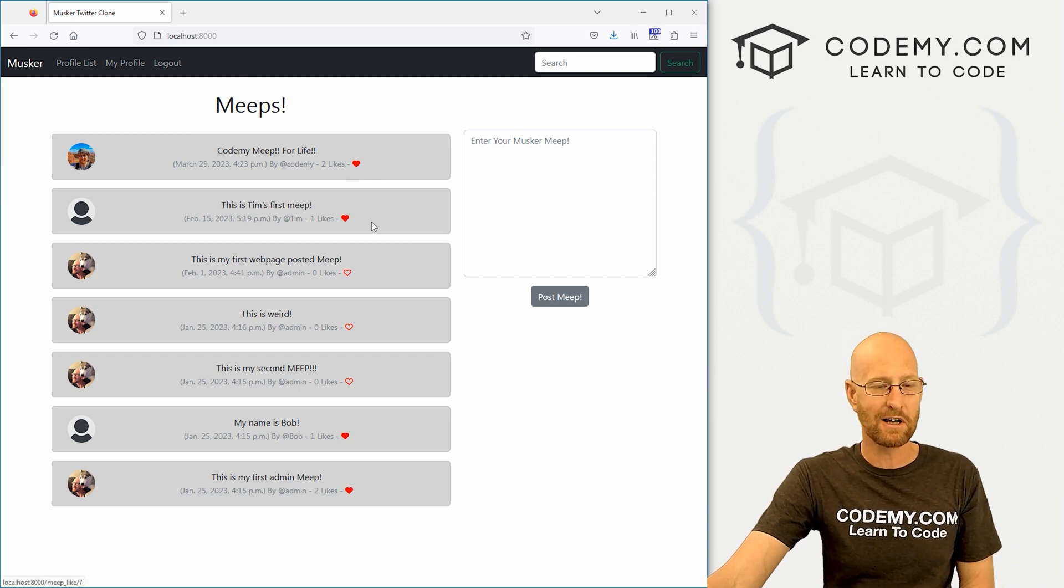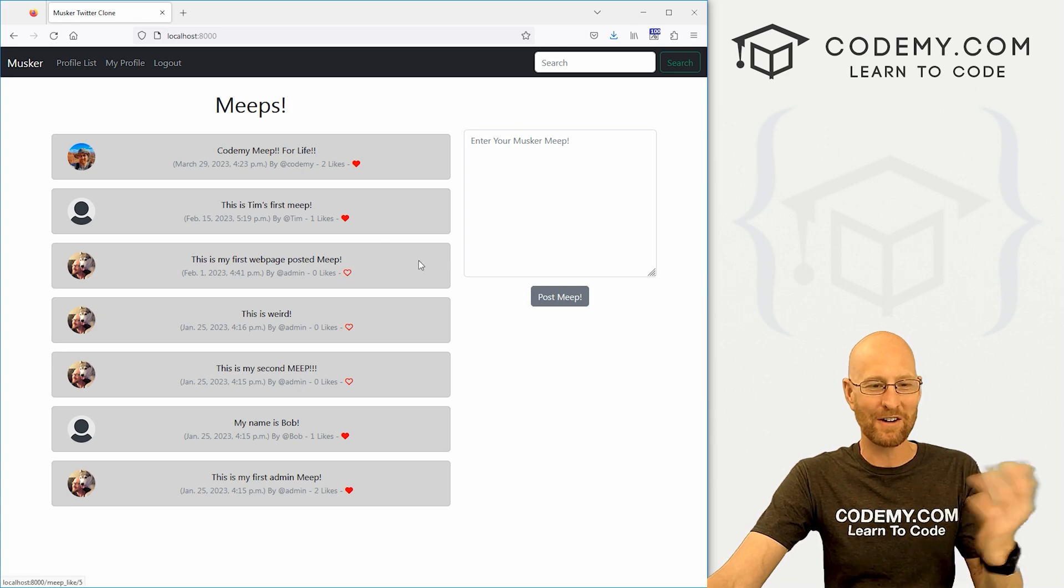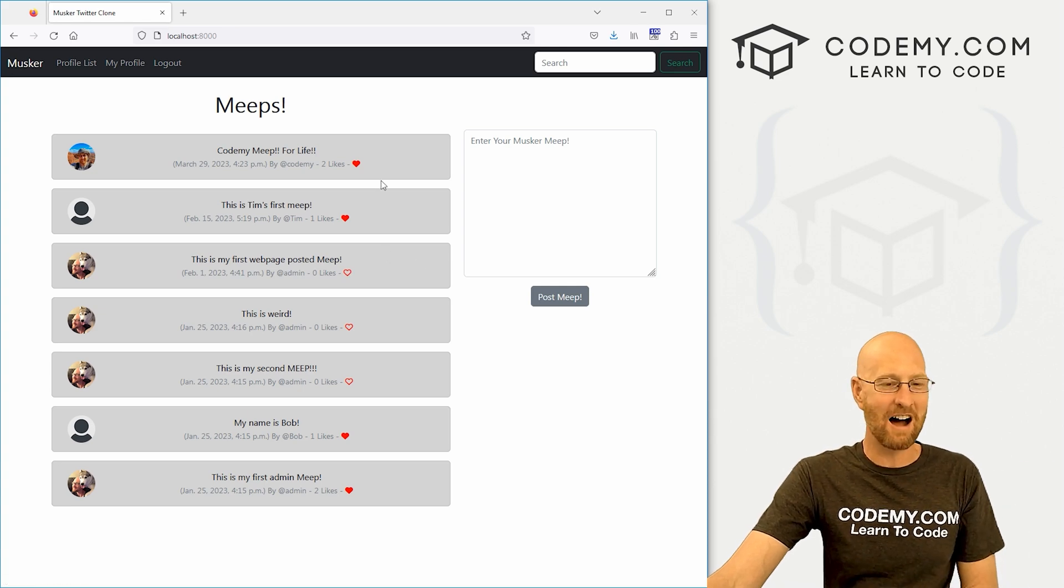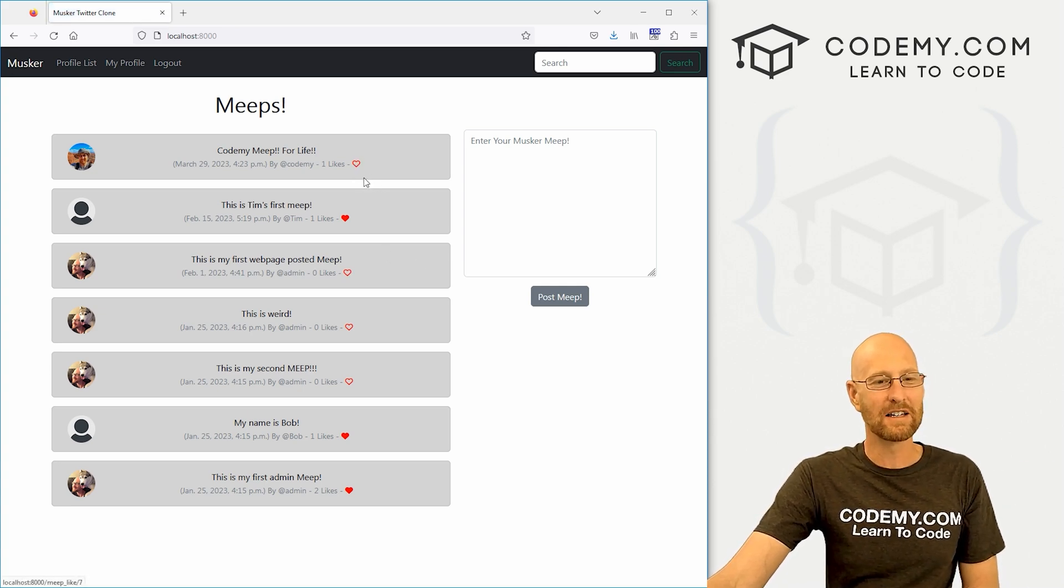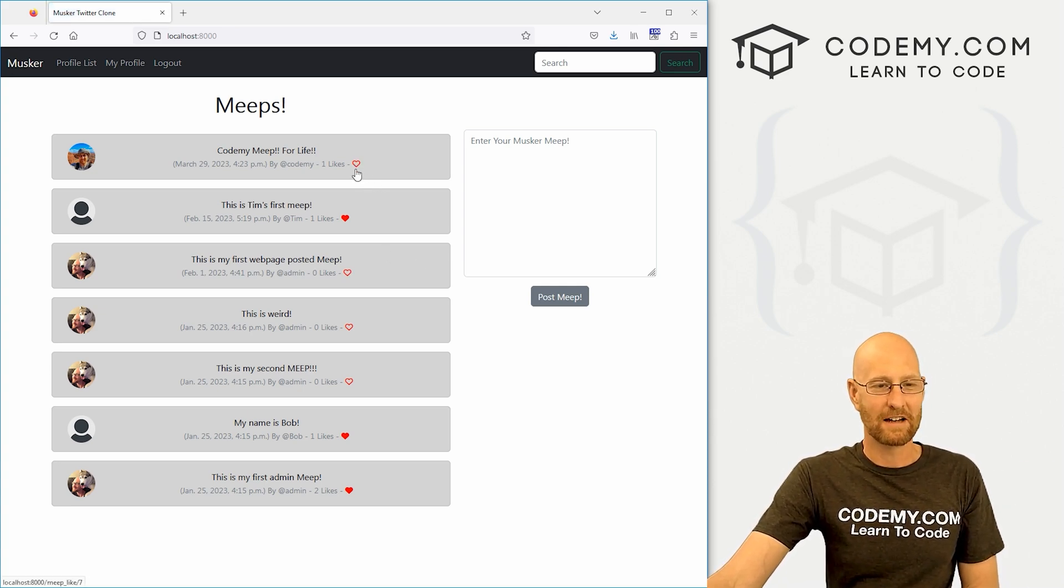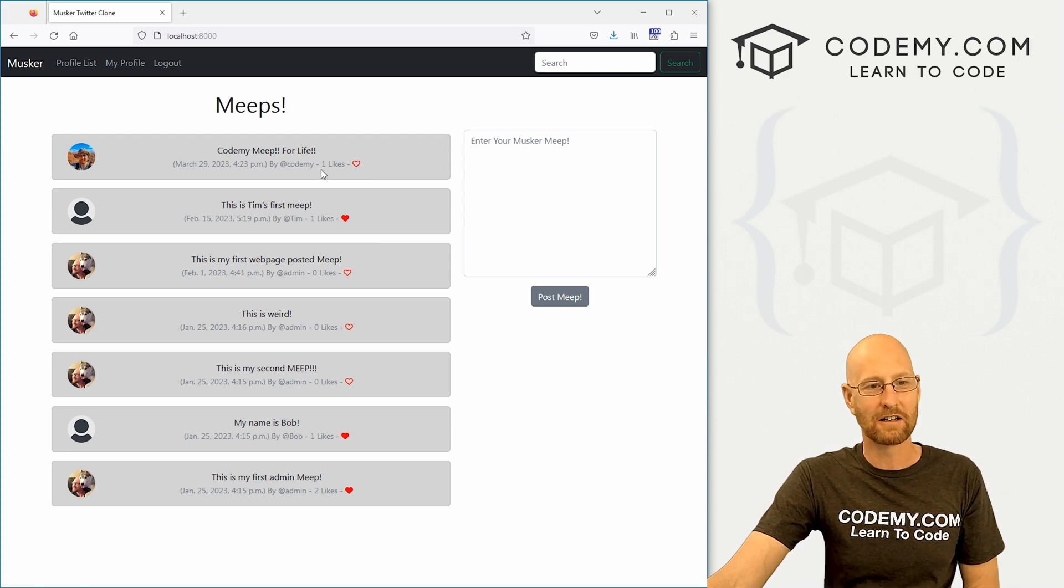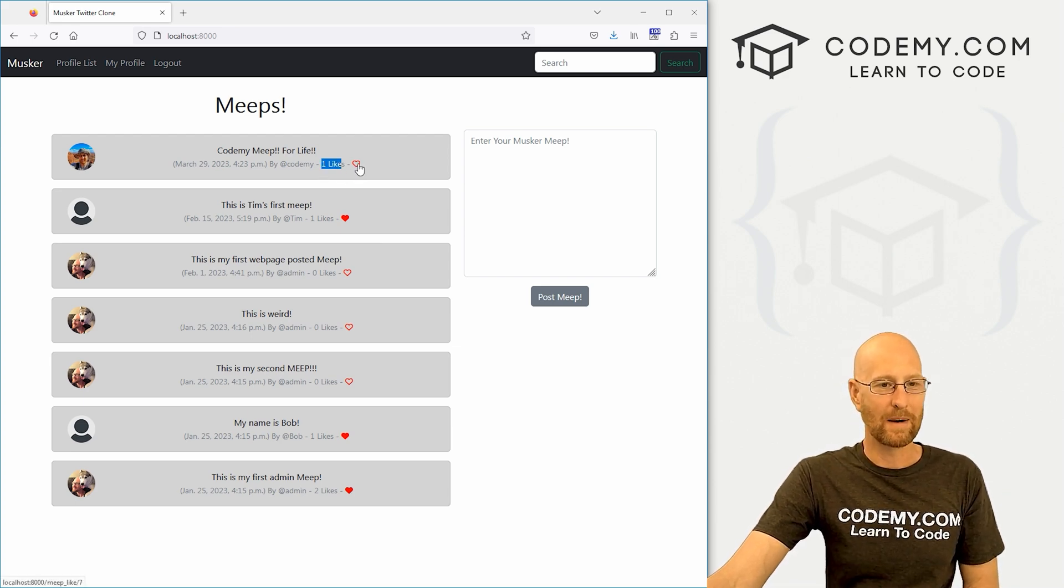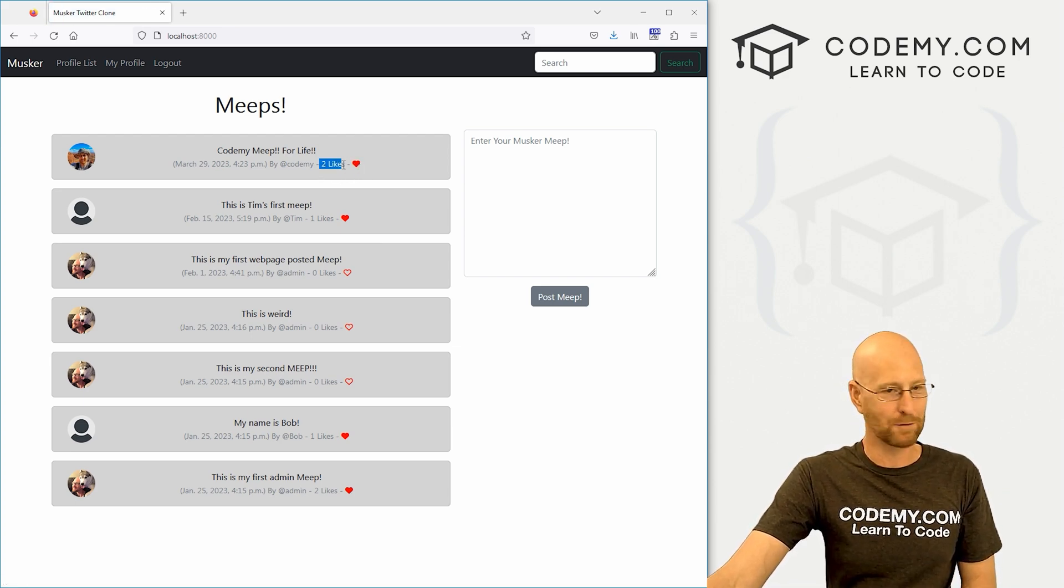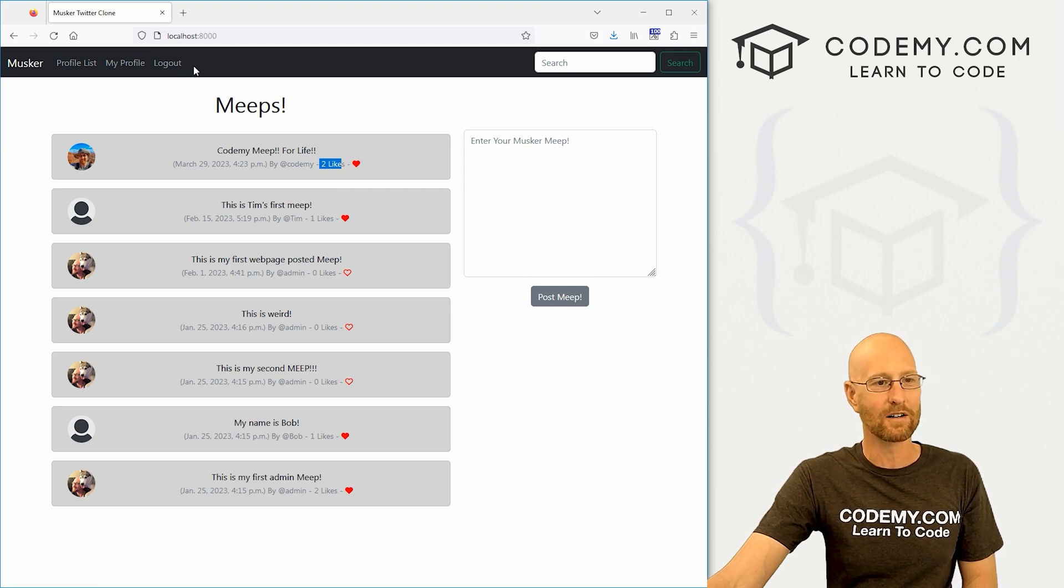So go ahead and save this, head back over here, hit reload. Boom. Now for liked tweets, we have a solid heart. For unliked tweets, we have empty heart, an open heart, whatever that is, a non-filled in heart. And if we click on this, boom, that turns to unliked. And you can see our like count goes down to one. If we click this to like it, boom, our like count goes back up to two and we've got now a solid heart.